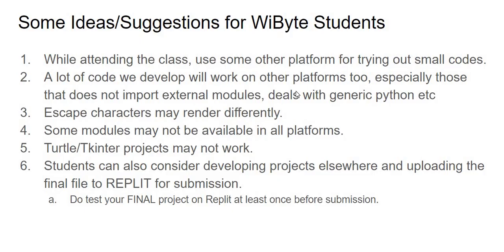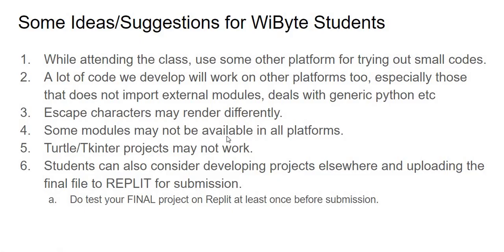Like I said, a lot of code that we develop will work on these platforms, especially when we do not import external modules, like dealing with generic Python and so on. Escape characters, however, may be rendering a bit differently. Don't worry too much about that, that's okay. And some modules may not be available at all platforms. Tkinter, Turtle are special. Sometimes you'll find that these platforms may not necessarily support them. Some of them do, some of them do not.